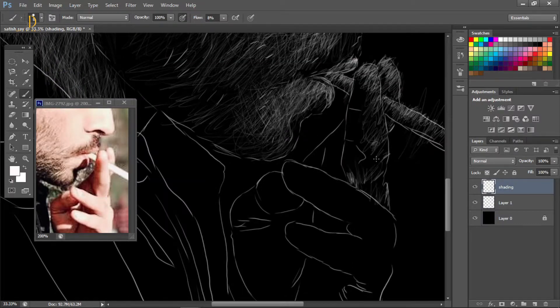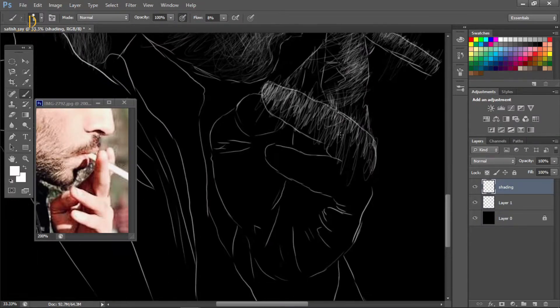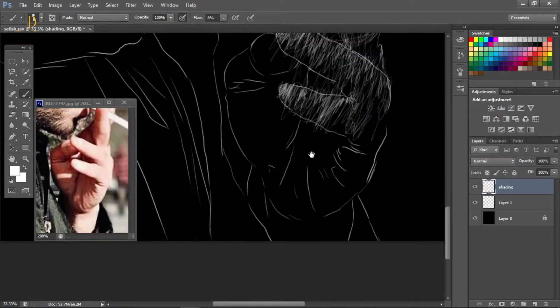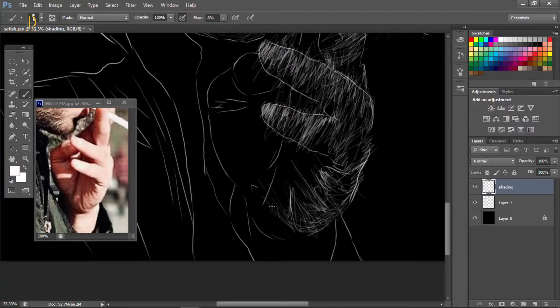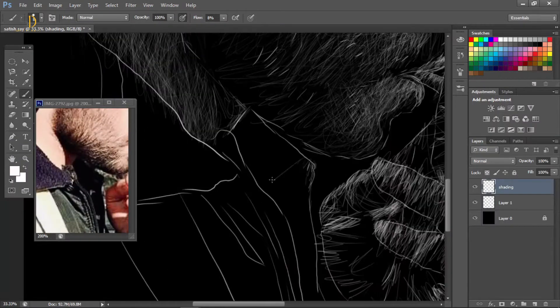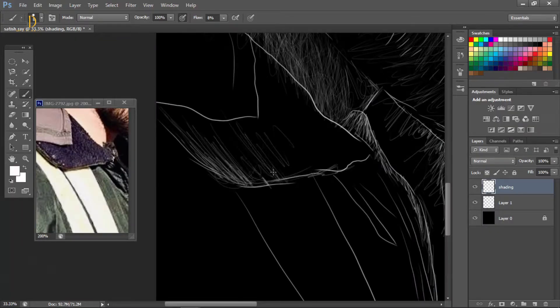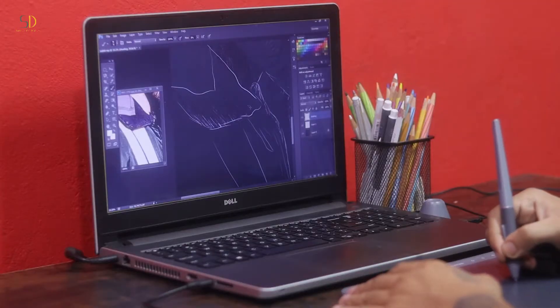Now I am using the base shade and highlights. I am using the single brush and liner brush together.